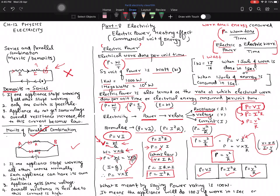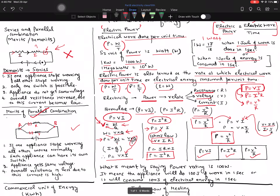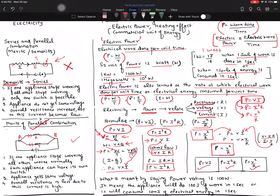The applications of these formulas will come in the next part with numericals. Logically, what does 100 watts mean? It means that appliance uses 100 joules of energy in one second, or does 100 joules of work in one second. Similarly, 1000 watts means 1000 joules in one second, and 25 watts means 25 joules in one second.